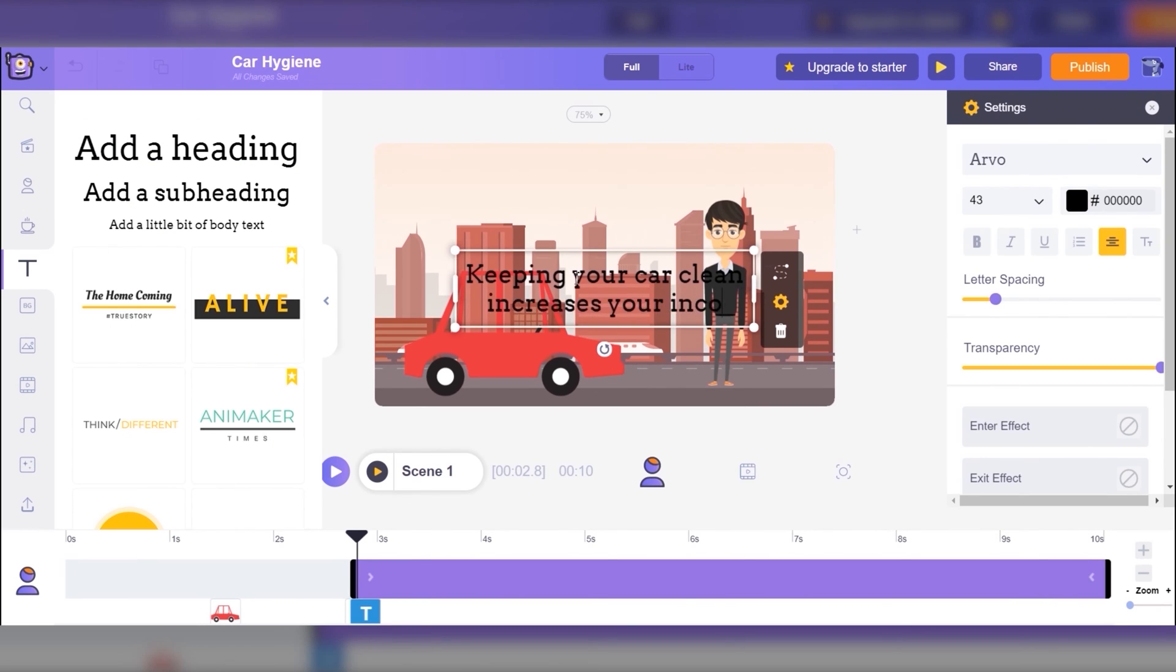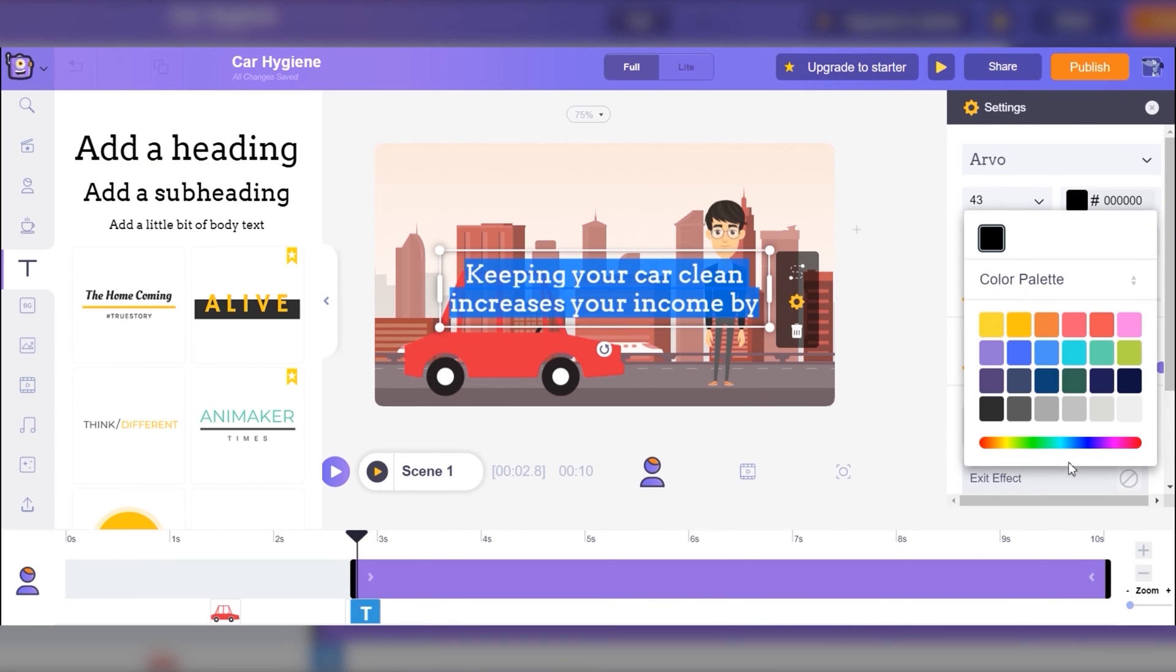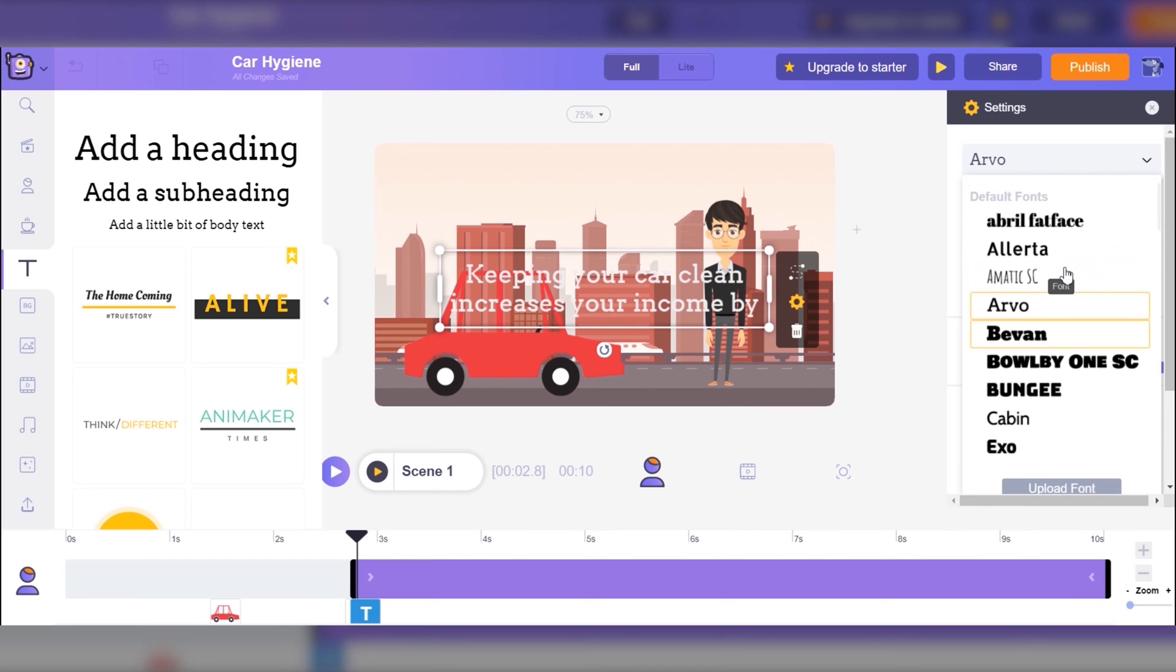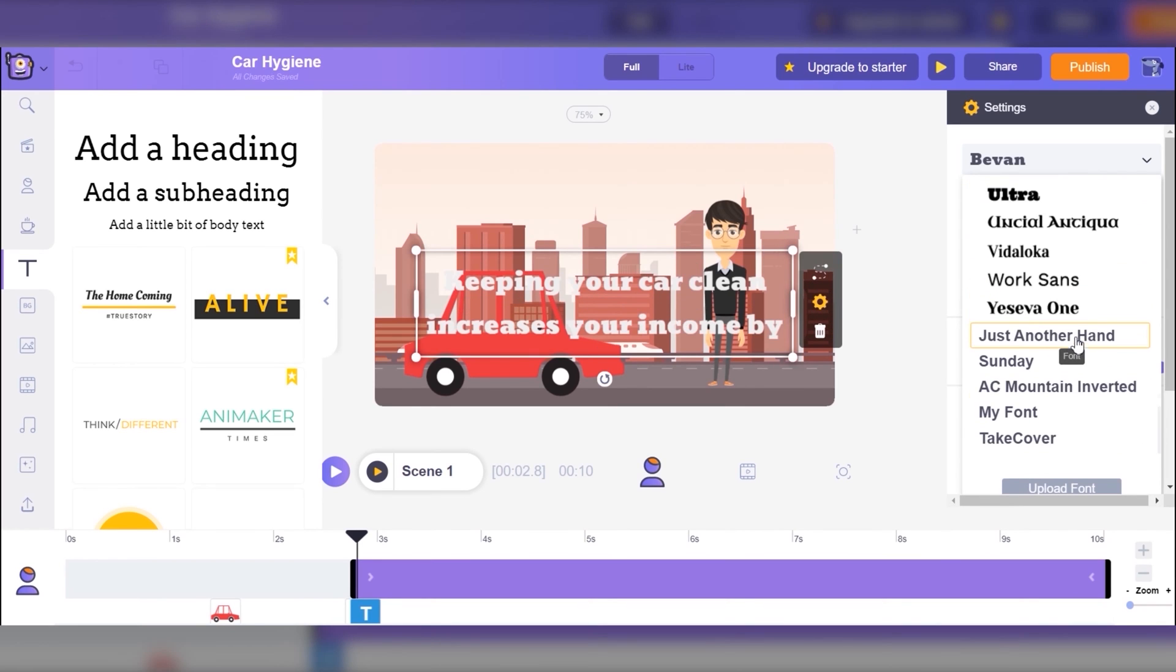I have no problem with the text. We also get a lot of fun options and we can even upload our own font. I think this is something great about this platform.